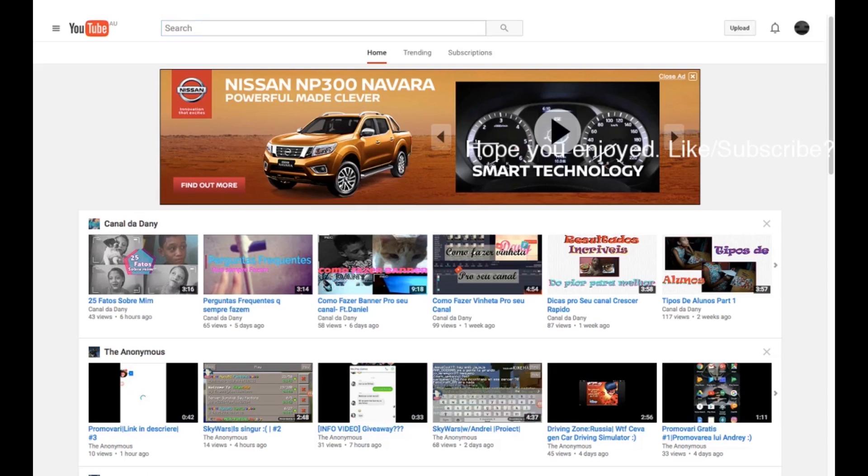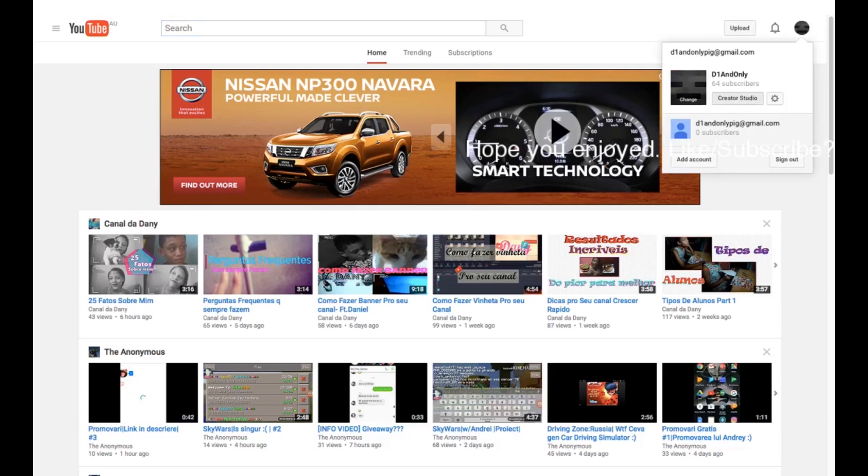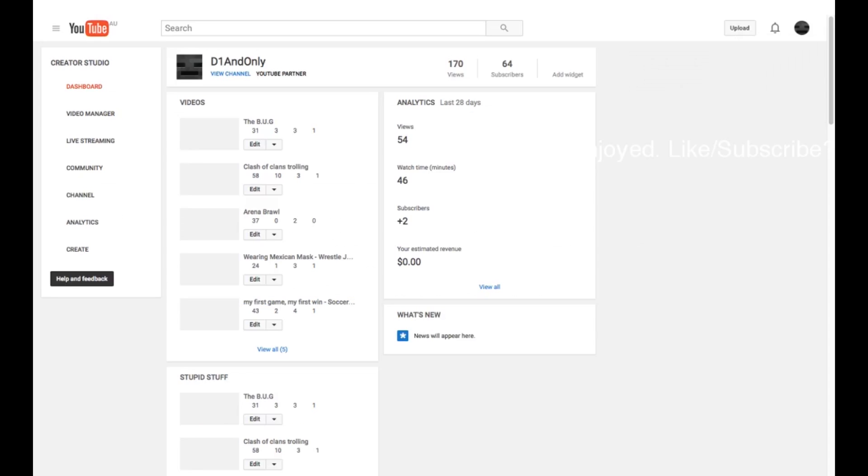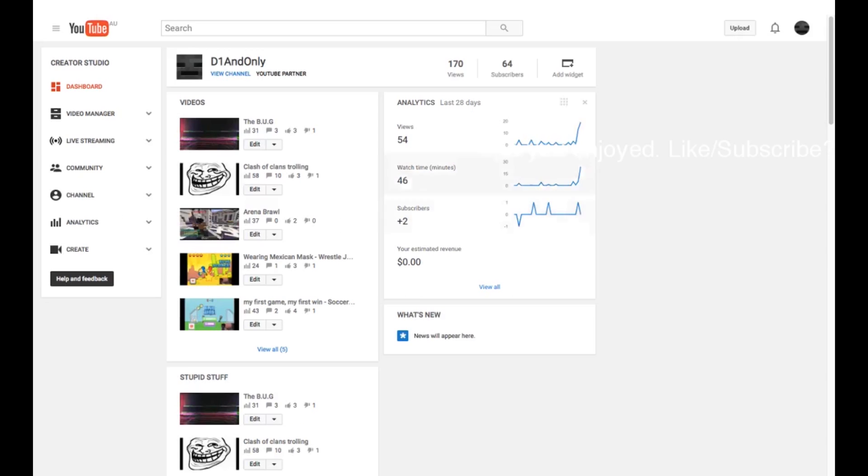Then you want to hit your logo and go to Creator Studio. It'll pop up with a lot of different options.